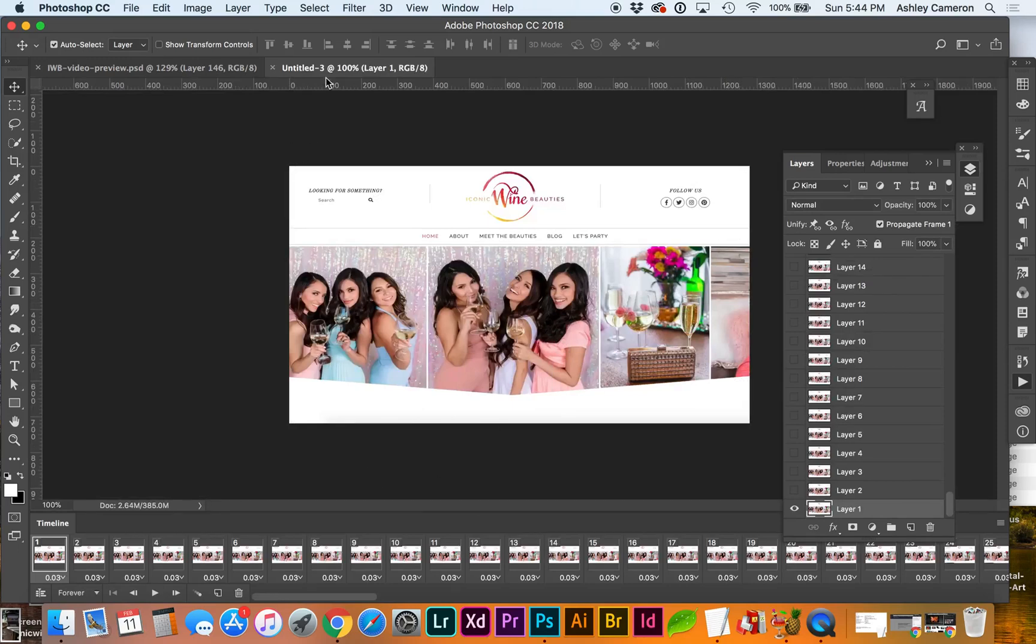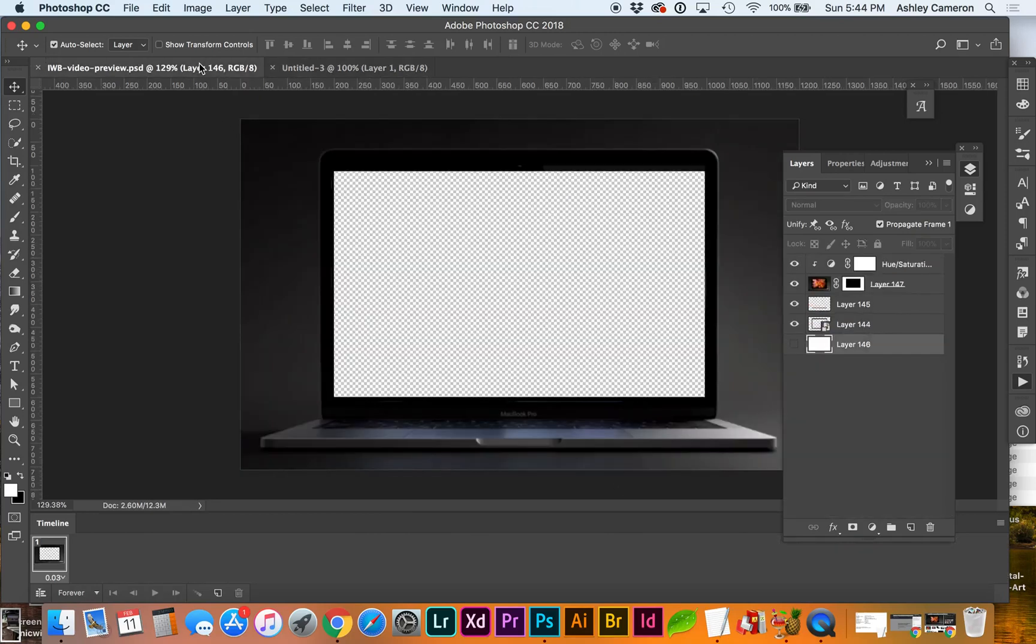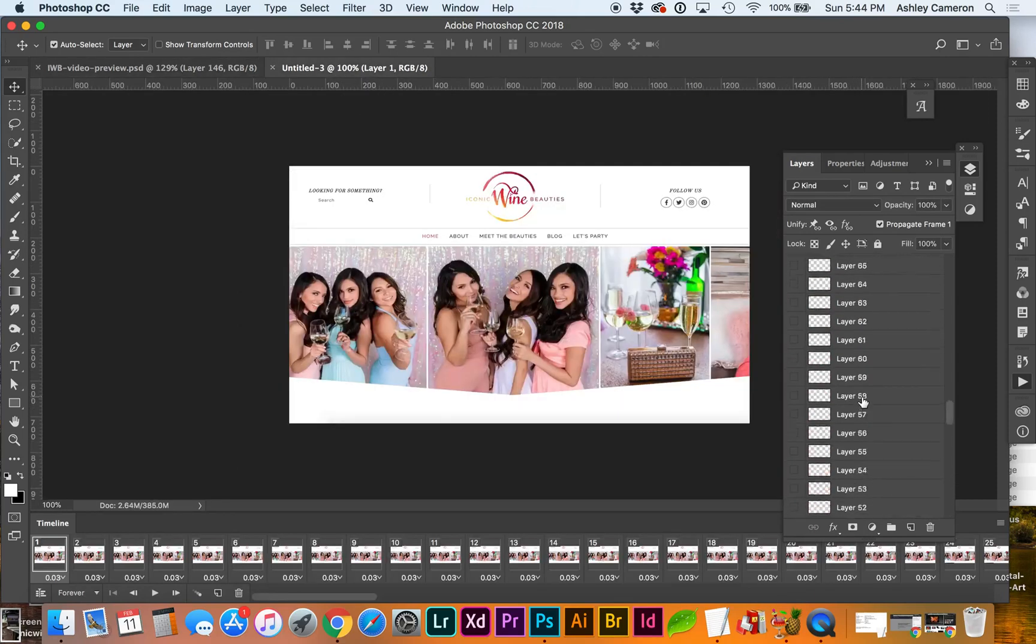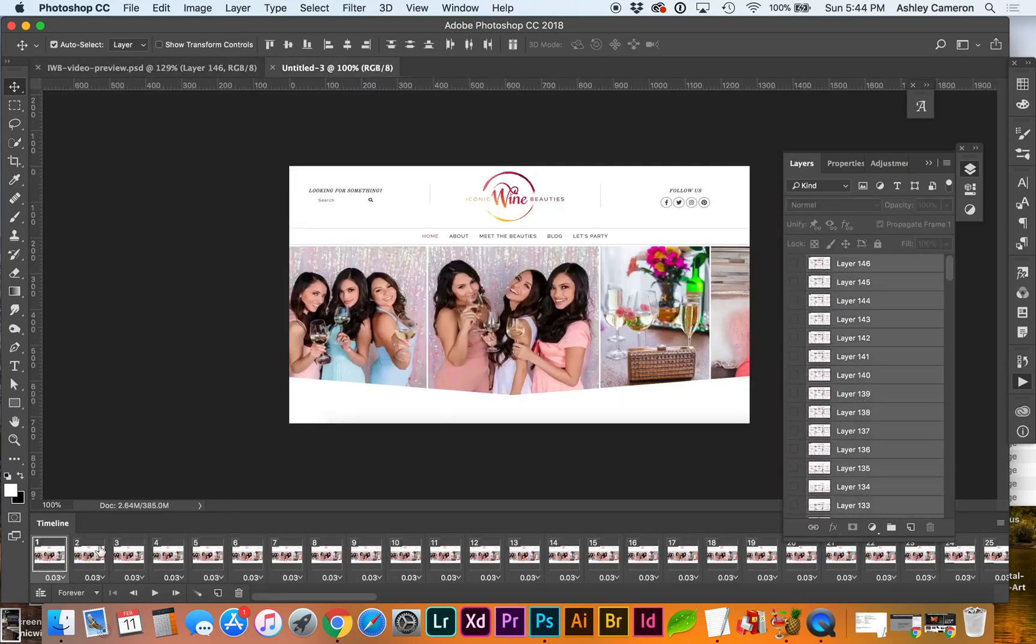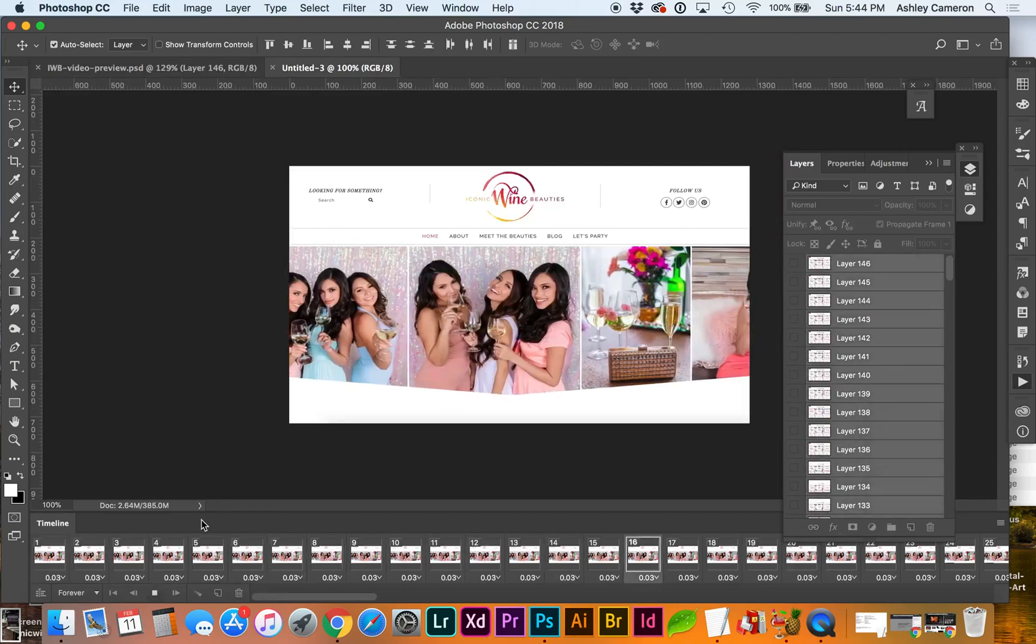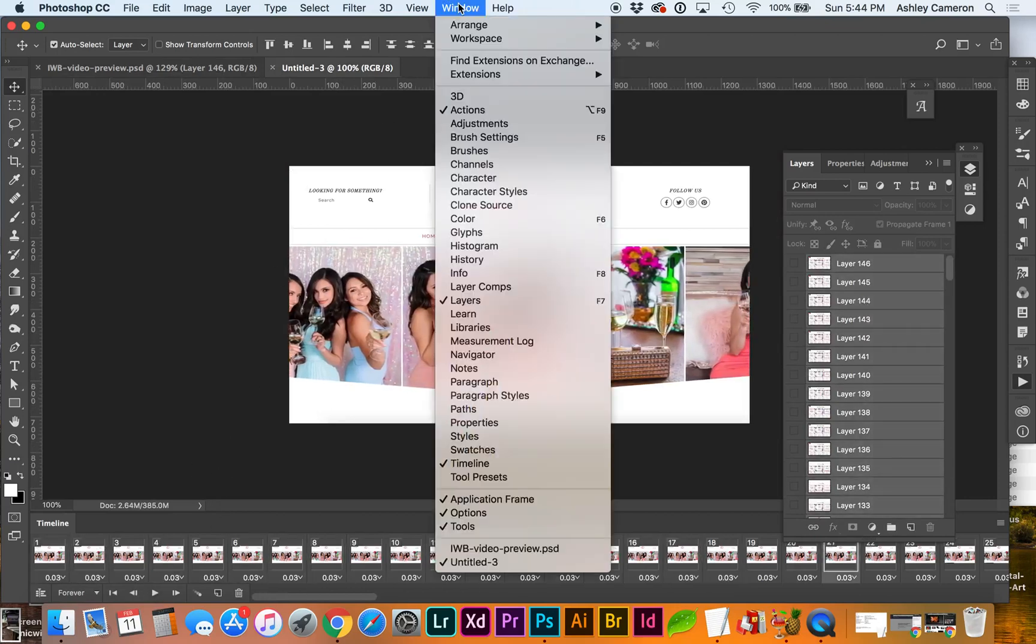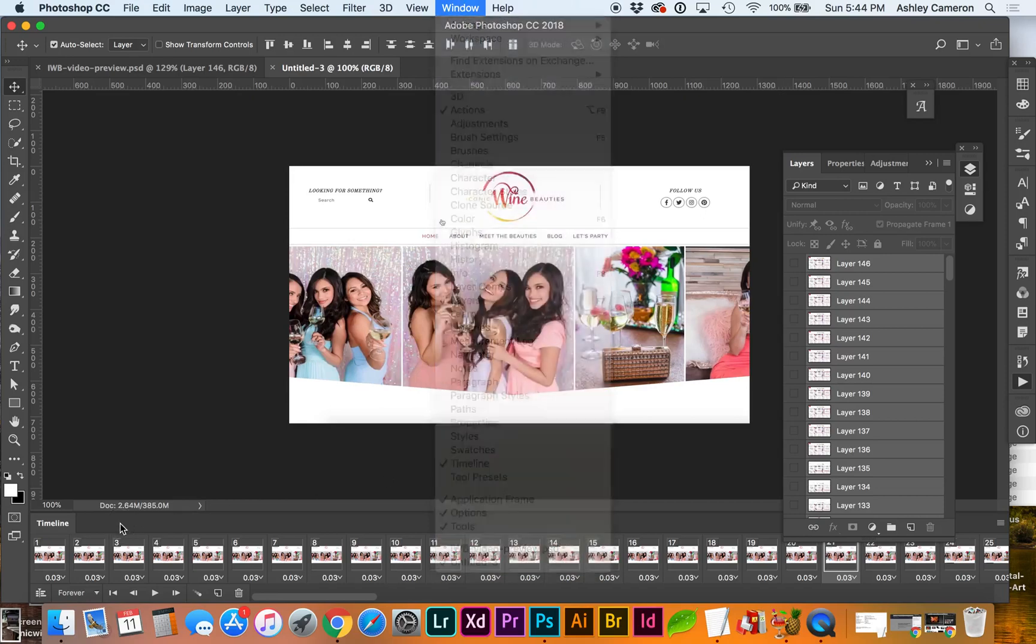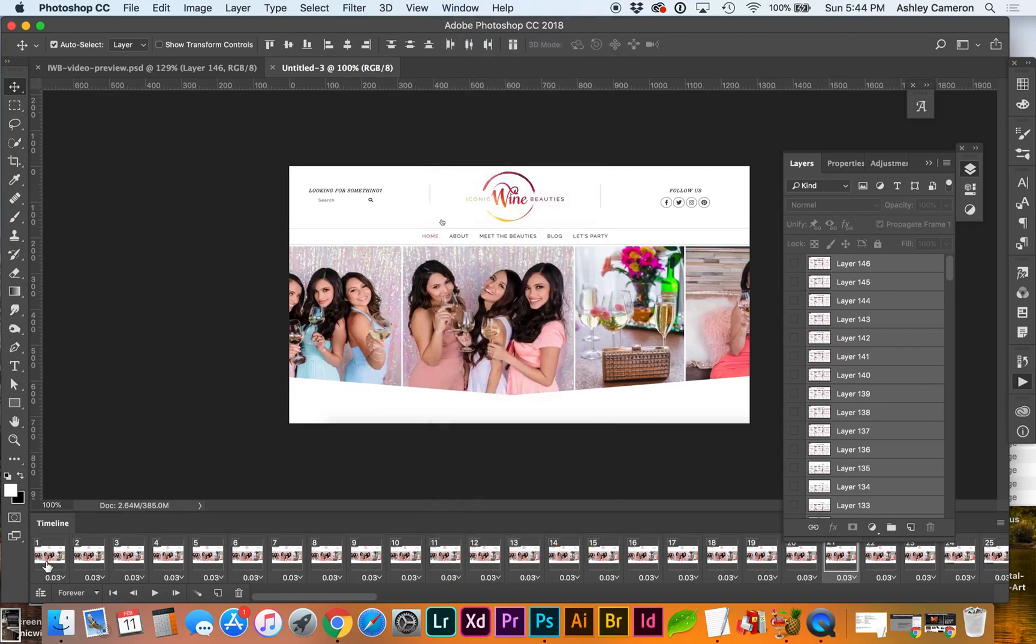Okay so it automatically opened up a new file for me with all the frames. I'm going to need to resize this. And I'm going to have to move my screen or computer that I want to use to frame it. Let's take a preview. Make sure your Window and Timeline are checked so you can see this animation.